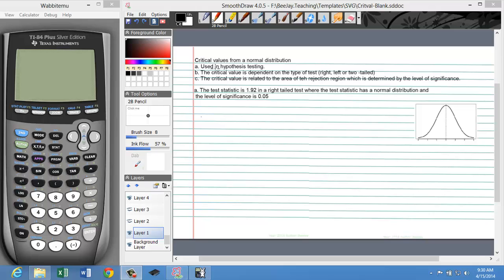In the first problem, we have a test statistic of 1.92. The 1.92 is actually calculated using some formula appropriate for a test. I'm not telling you what that formula is, but in practice we have to find this number using a formula, the data, and so forth.